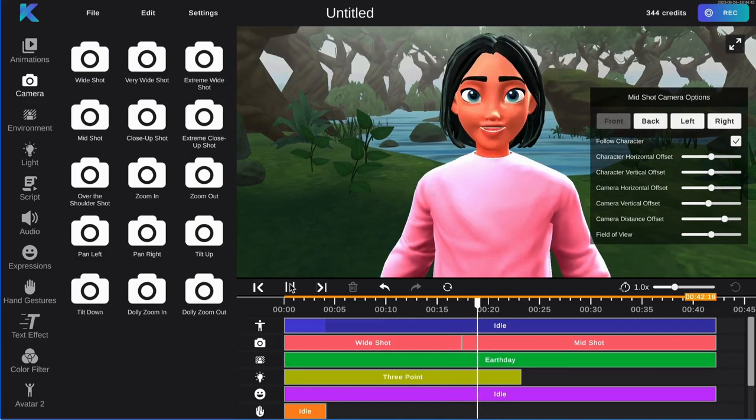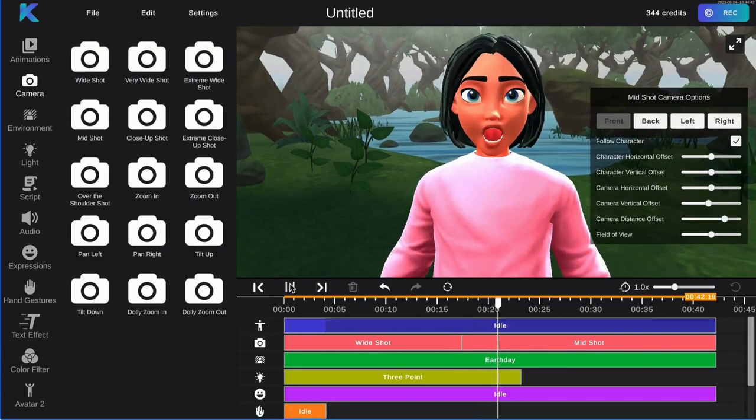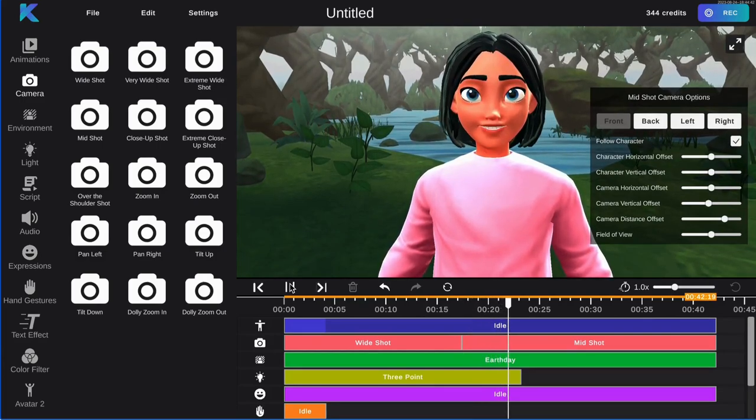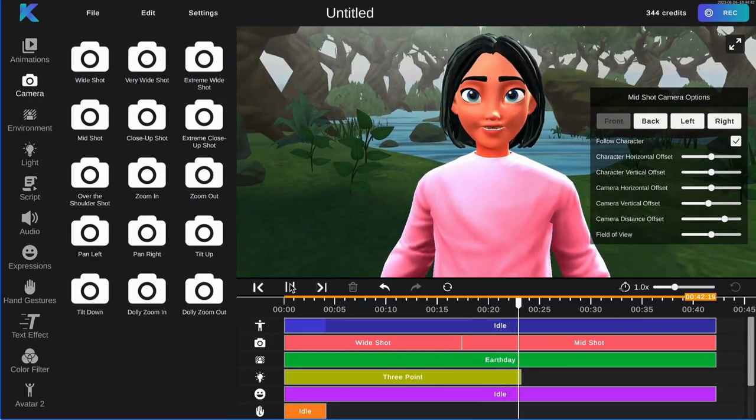Next, add your lighting. Select the scary lighting from the lighting feature to set the mood.